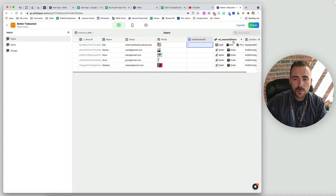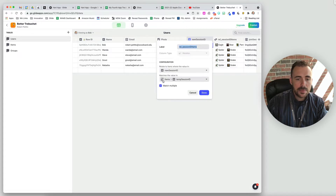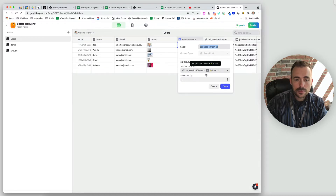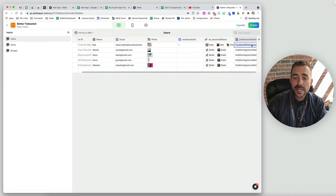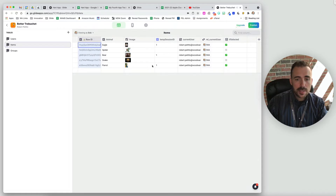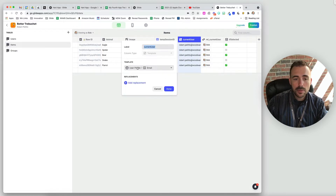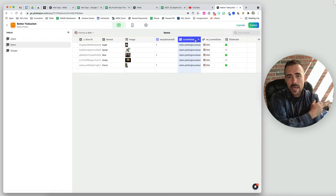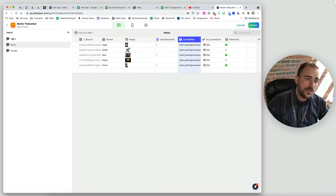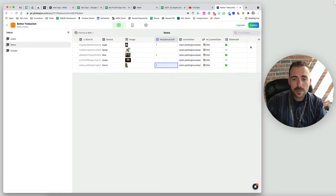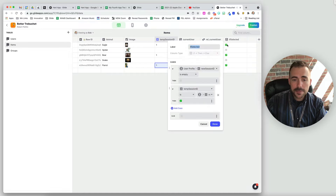Our new session ID has a relation where we're relating this column to the items temporary session column, and then a join list of the row ID for that relation. Ultimately this is going to end up with a comma separated list of row IDs of the items that I selected. In the items sheet I also have a template column which is just grabbing the user profile email column to generate the email address of the person who's currently signed in. Then I have a relation back to the current user — you don't necessarily need this but it's nice to have in case you need to send values from this sheet to the user profile sheet.